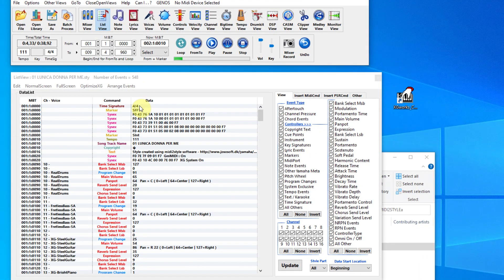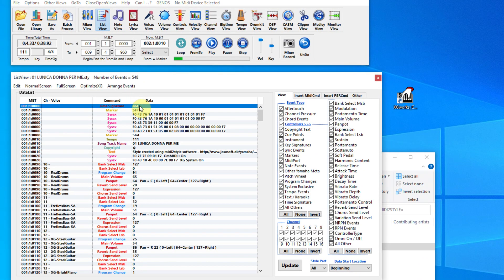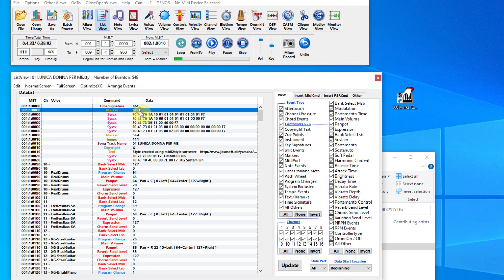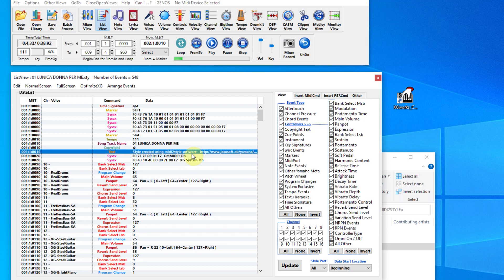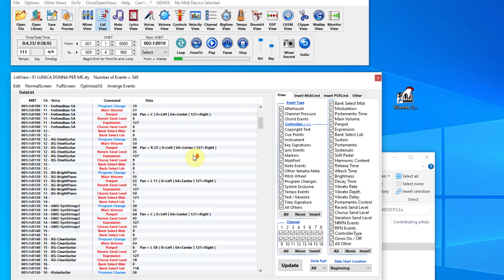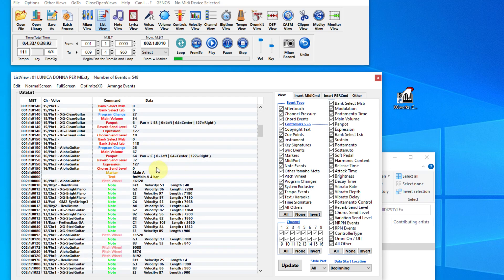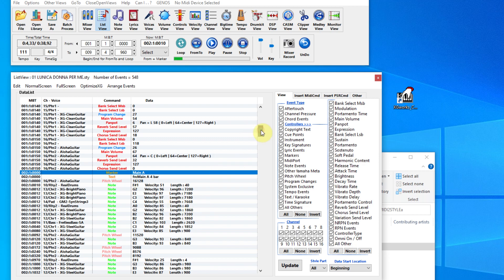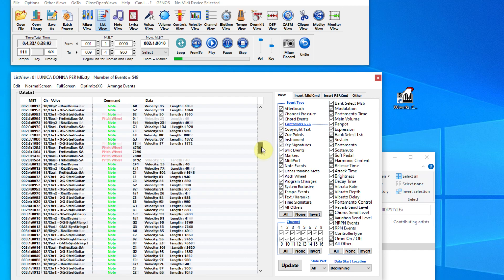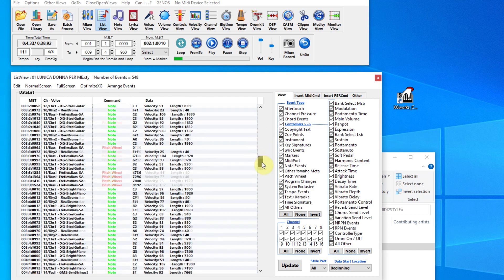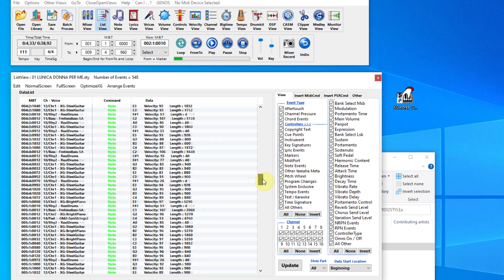In the first section, which is necessary — the so-called header — there is information without which the style would not be able to turn on the keyboard. This is a marker for the main A, meaning main A, and all the notes that are turned on.